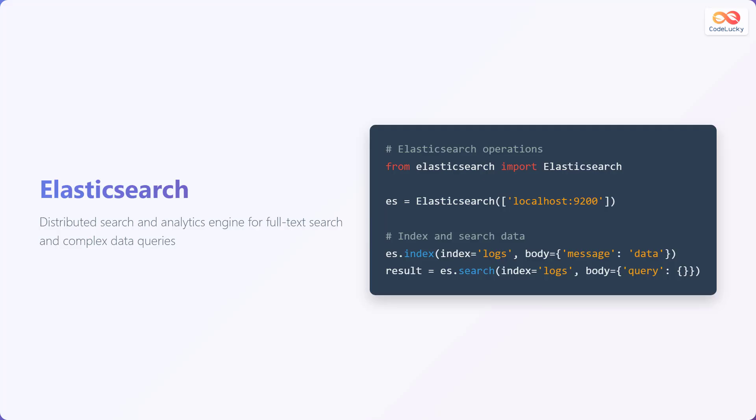This code snippet shows some basic Elasticsearch operations. First, we import the Elasticsearch class. Then, we create an Elasticsearch client, specifying the address of the Elasticsearch server. After that, we index a document into the logs index with a message field containing the value data. Finally, we perform a search query on the logs index to retrieve all documents.